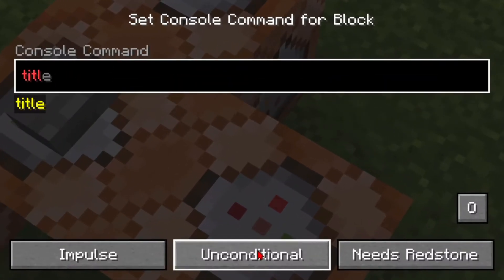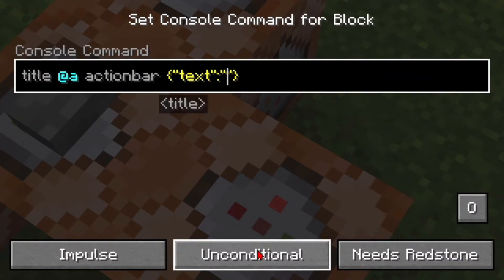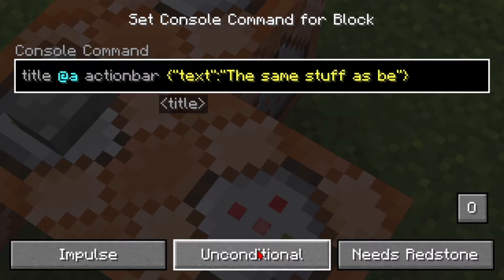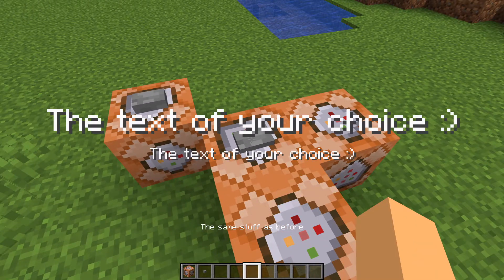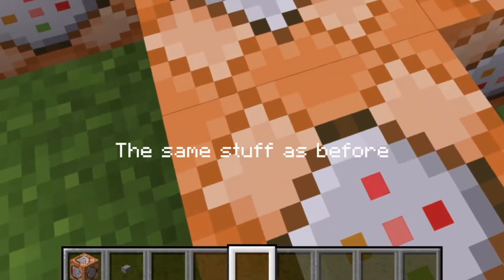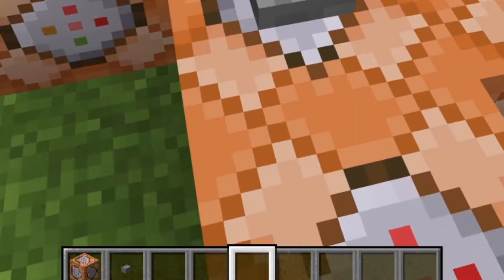As you can see everything's now working again. The last title type you can use is action bar — you just type in title at a action bar and the same syntax as before.